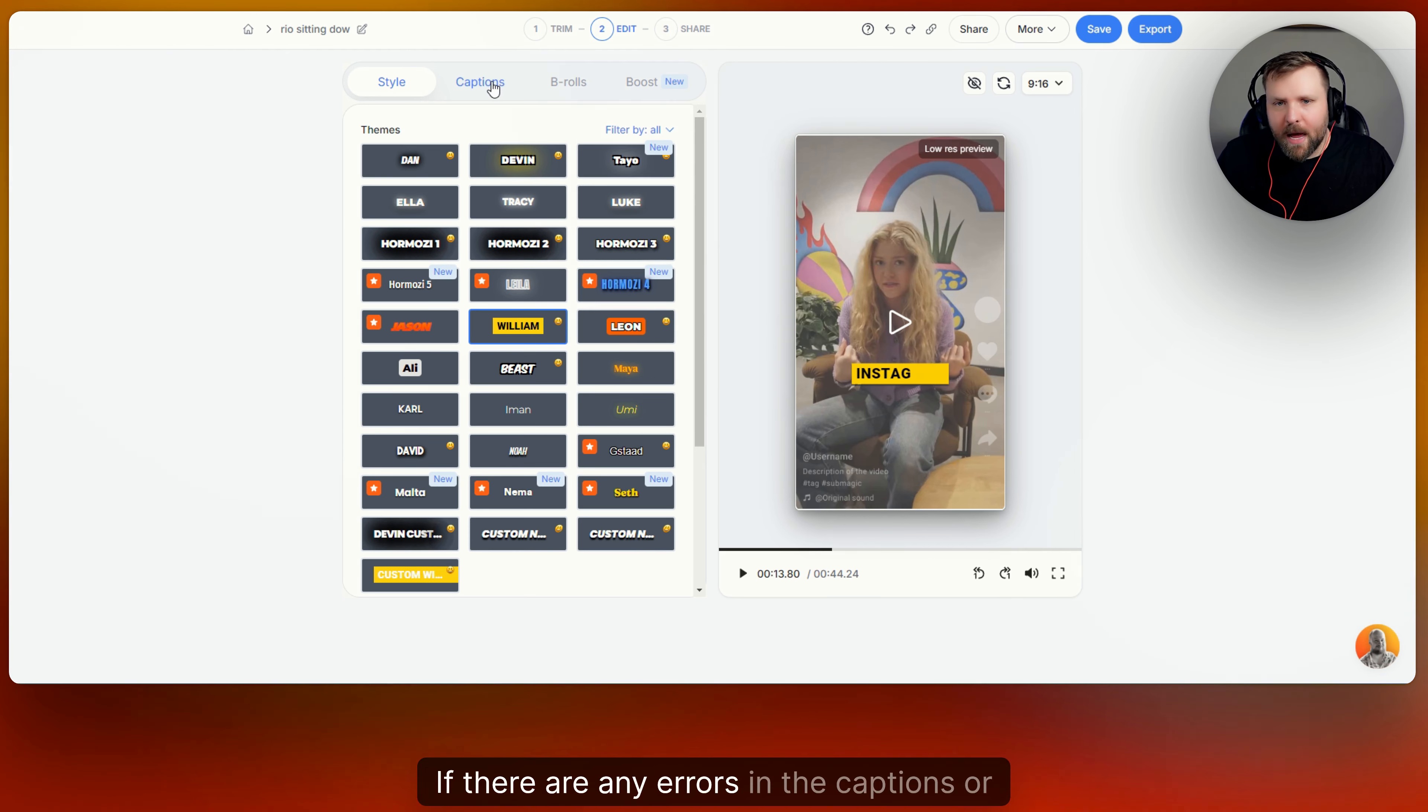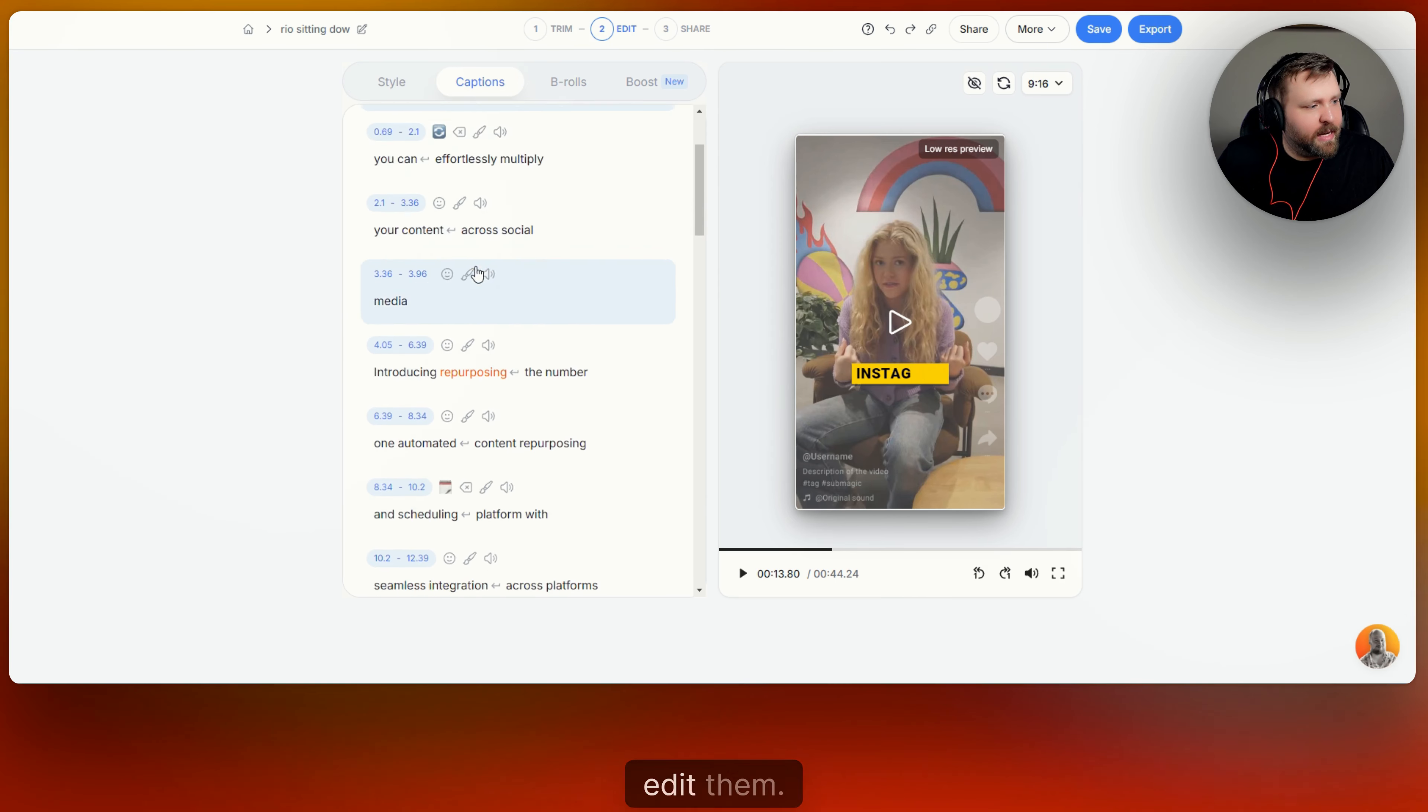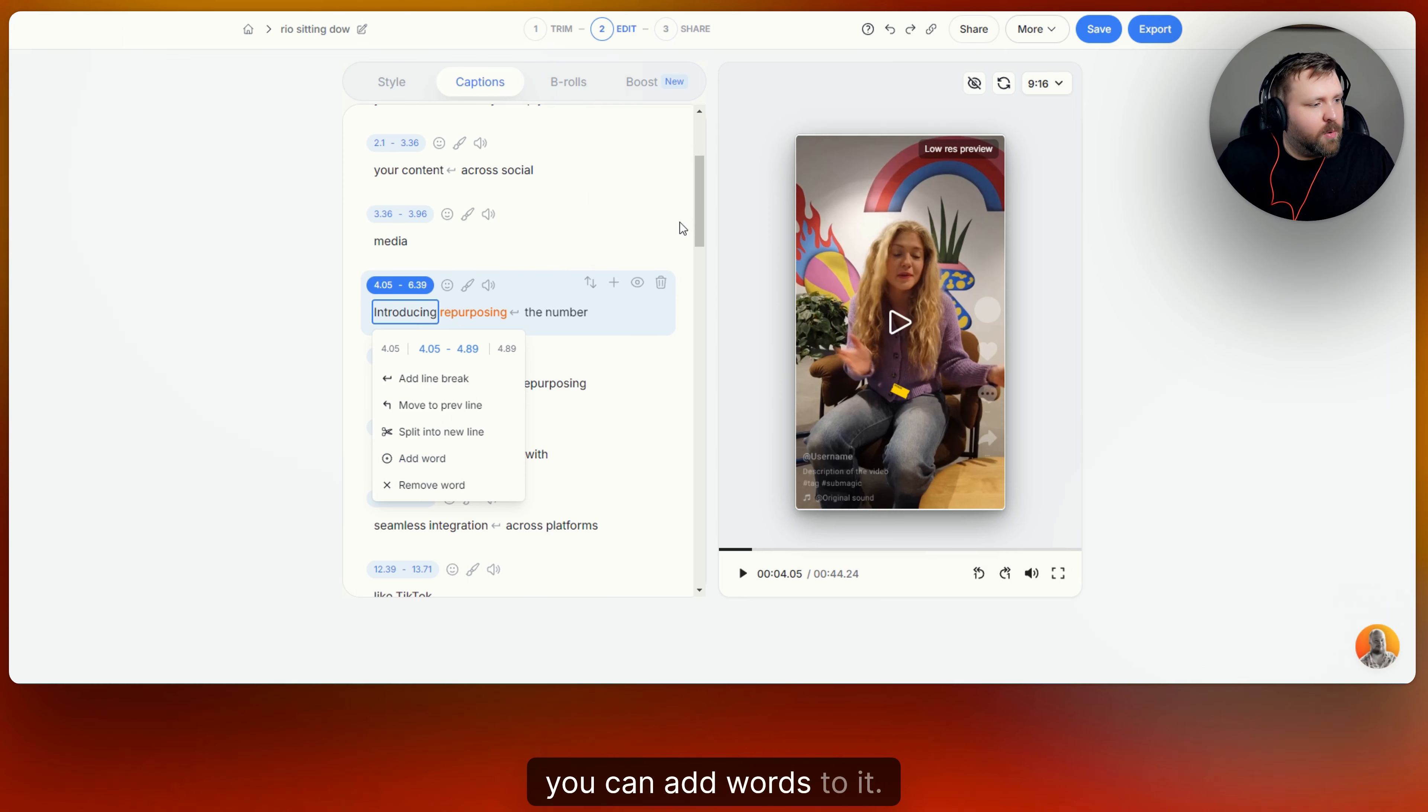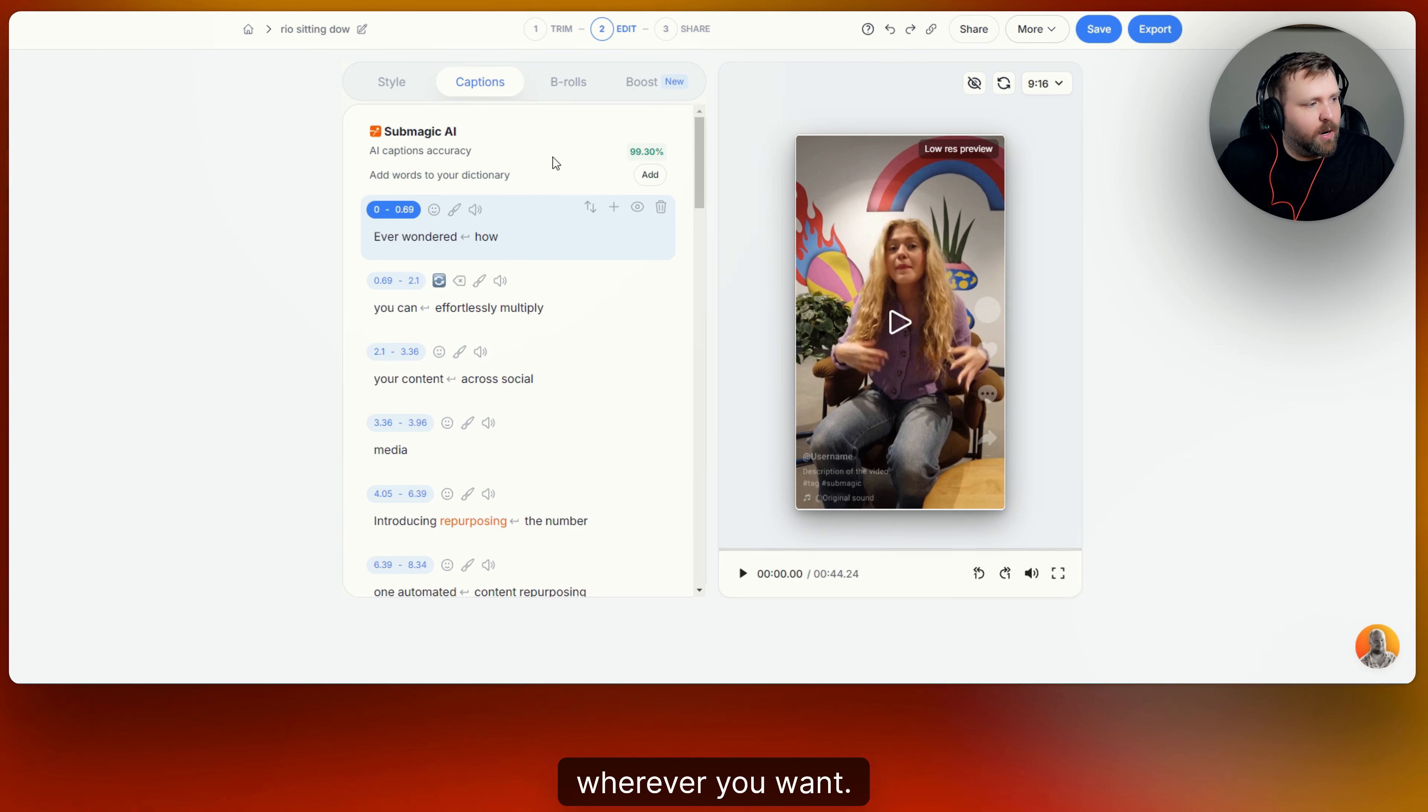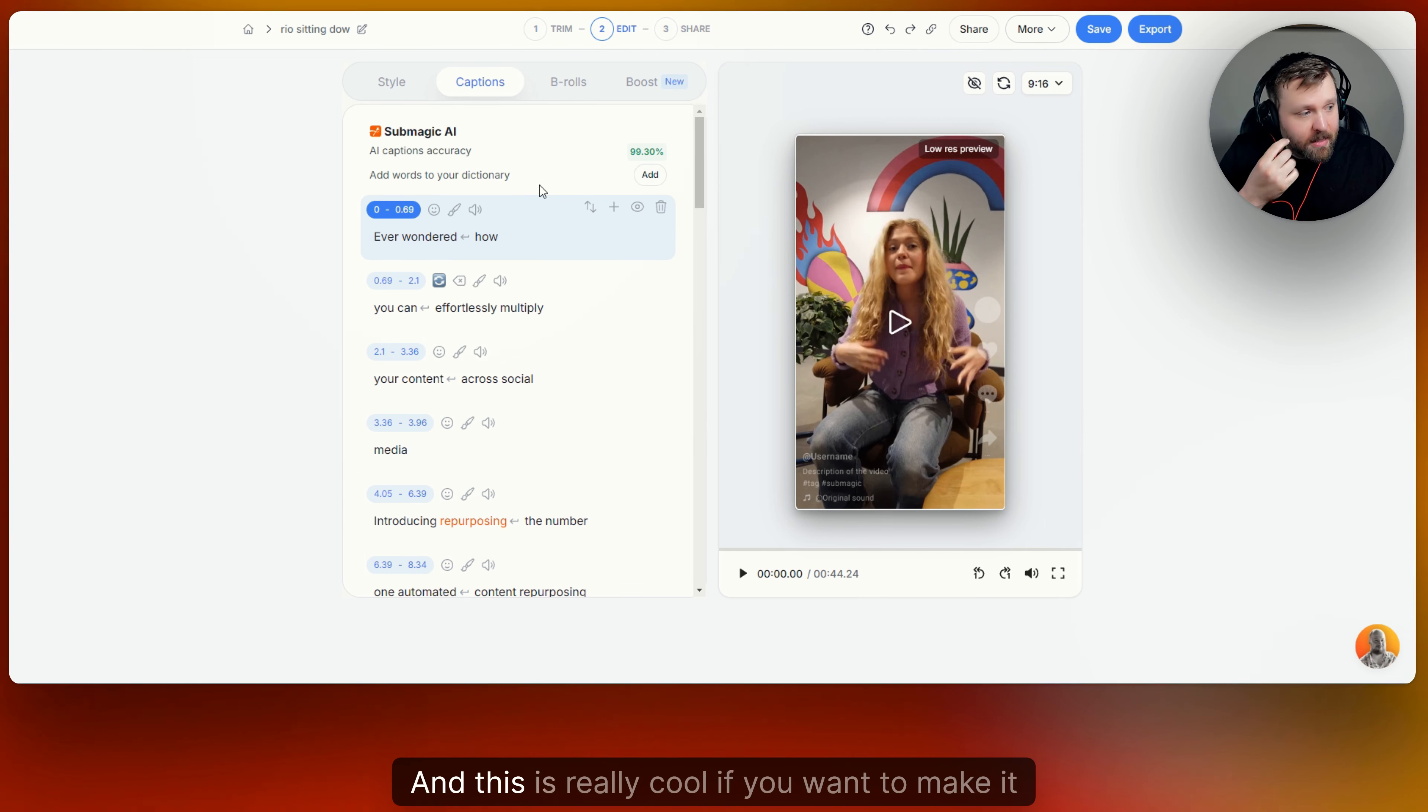If there are any errors in the captions or the transcription, you can go to captions here. And you can literally edit them. You can like if this was spelled wrong, you can change it. You can add words to it. But right here you can also put an emoji, for example, if you want to, wherever you want. You can put sound effects on here as well, just right here in the captions edit phase.